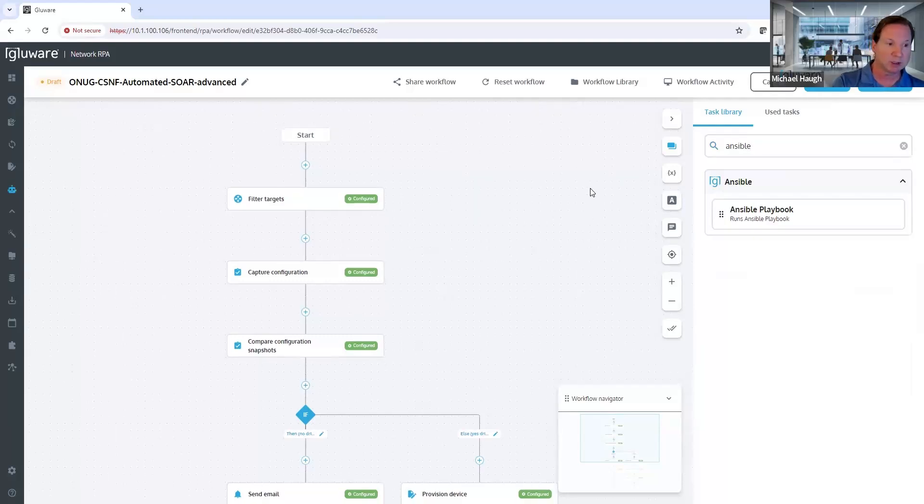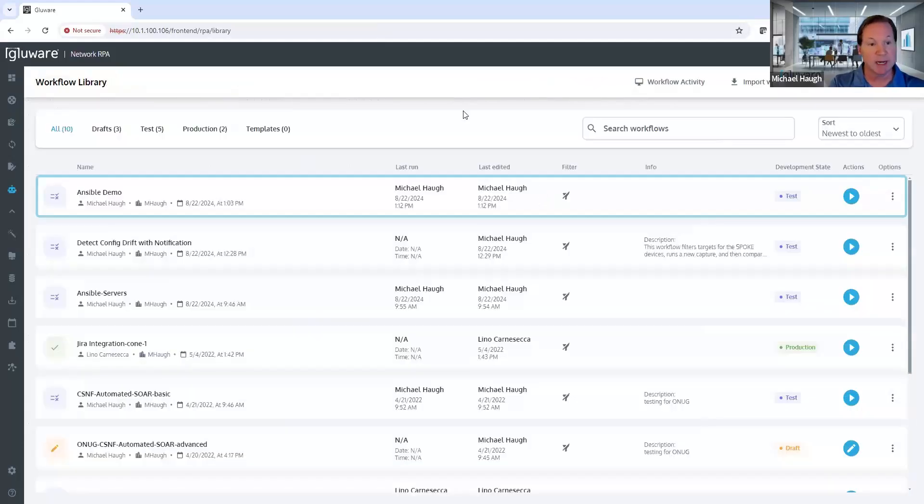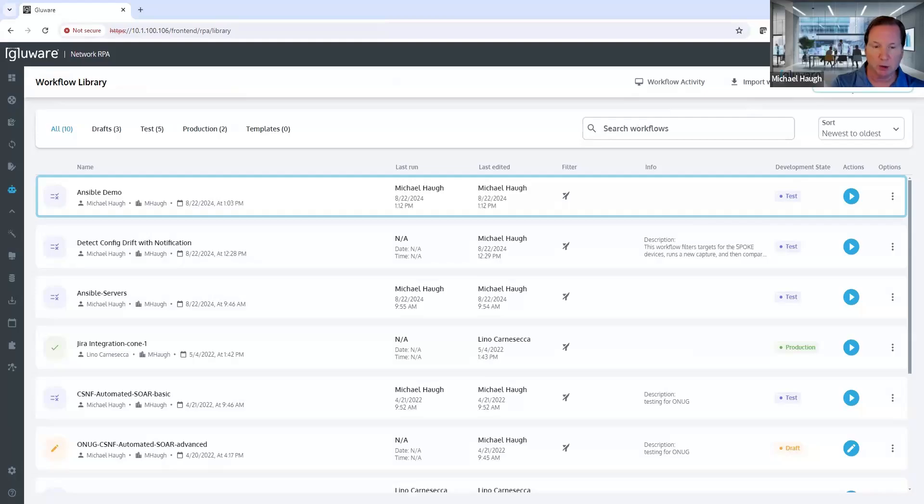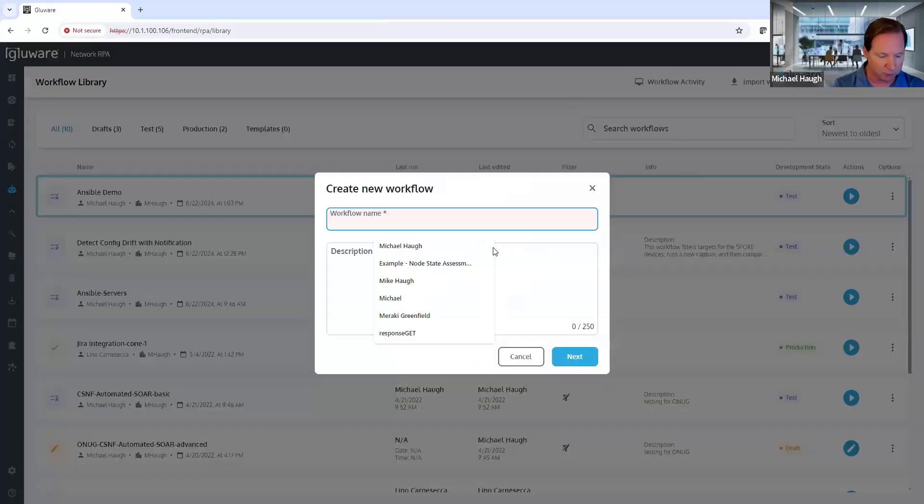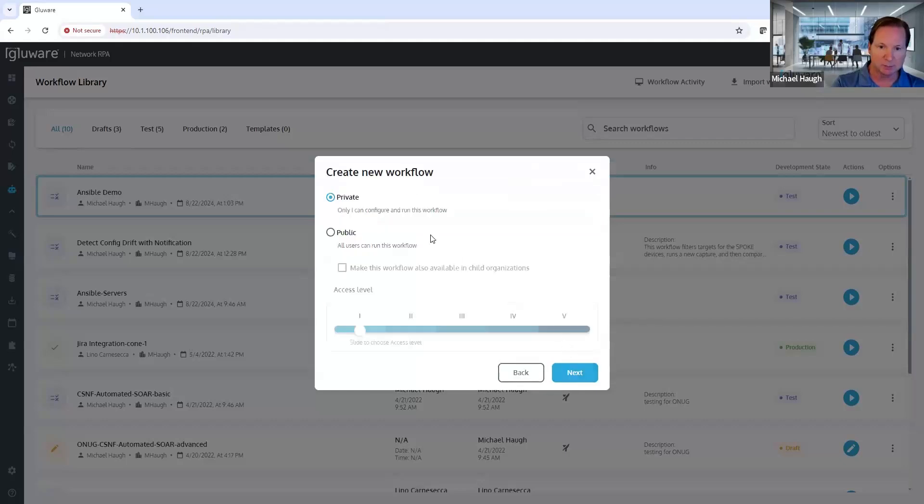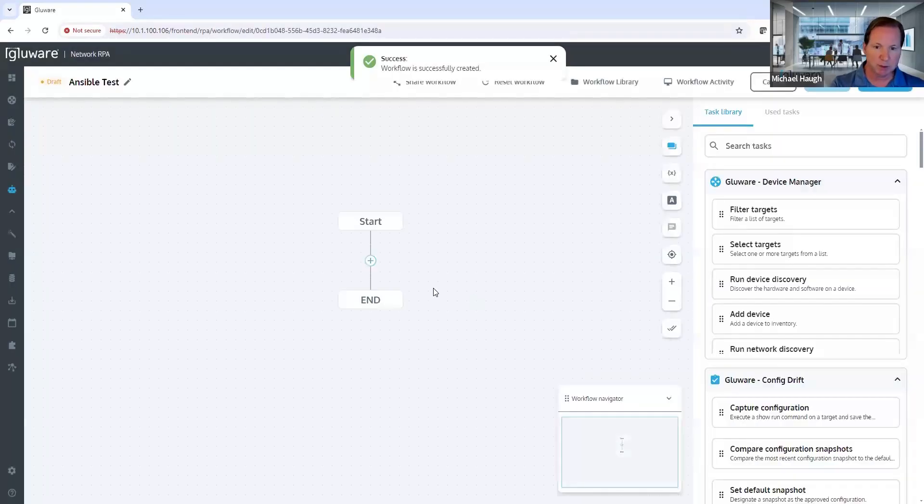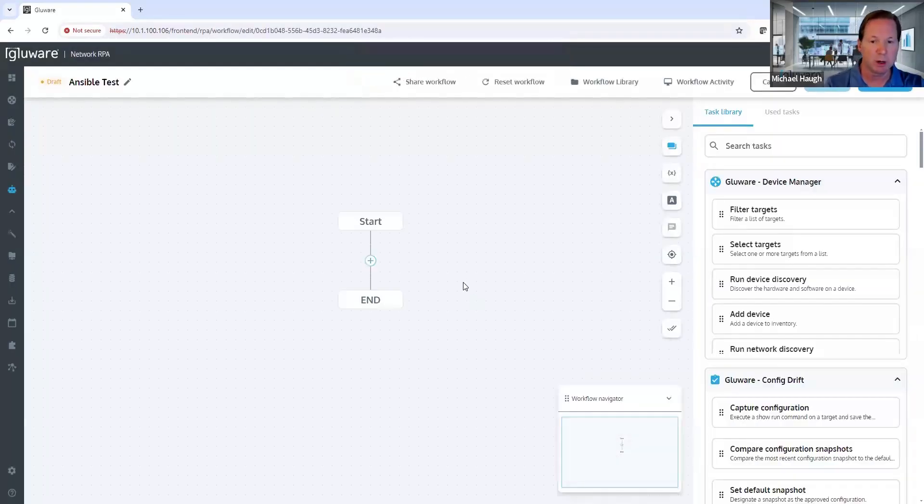So let's jump into an example and show you how this can enable you. I'm going to exit out to my workflow library. And just for demonstration purposes, we're going to create a new workflow called Ansible test. I'll keep this private. If I made it public, I can share it with other users of the system and tie it to different rule-based access controls.